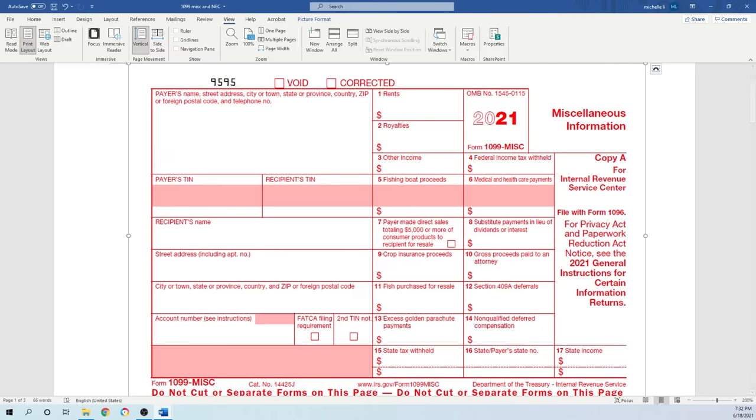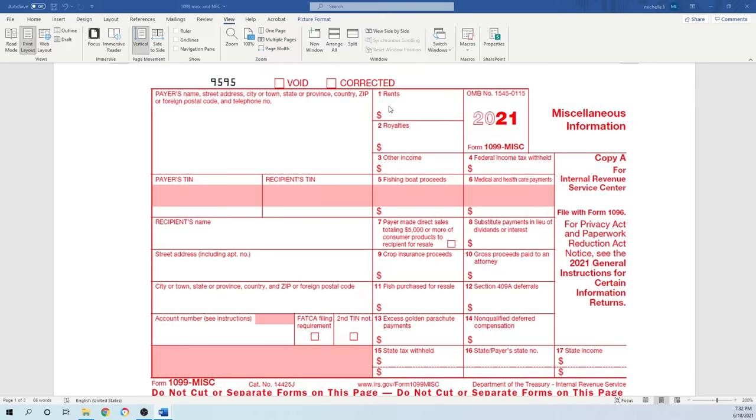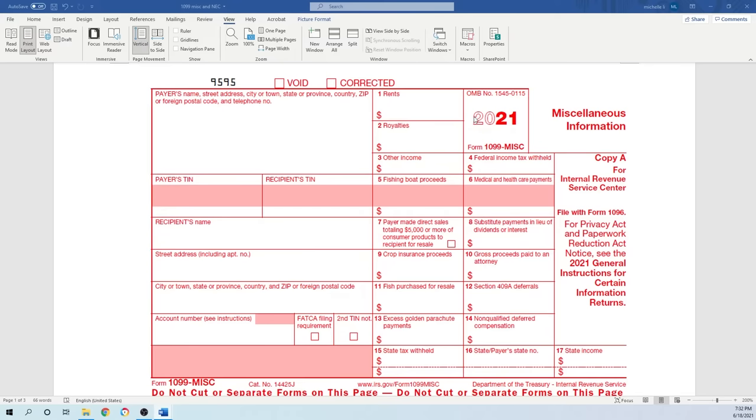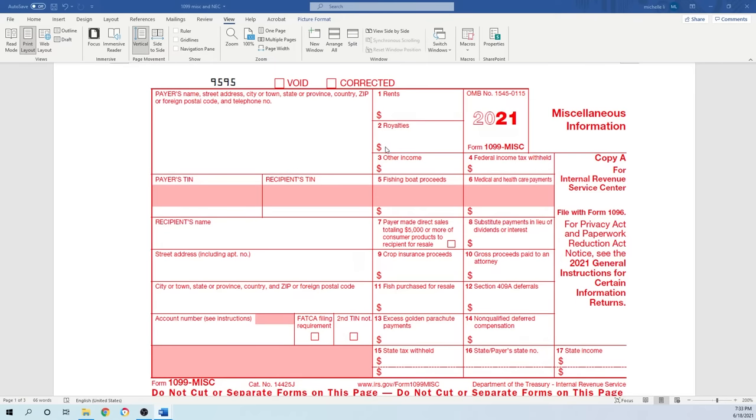On the right side is where you put the dollar amount you pay to the person. The first is rent—enter any amount $600 or more during the year. This can be real estate rental payment for office space or equipment and machinery rental. The second is royalties. Royalty has a very low limit—not $600, but if you pay anyone $10 or more during the year, put it here.